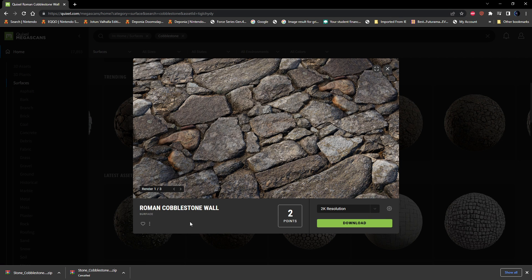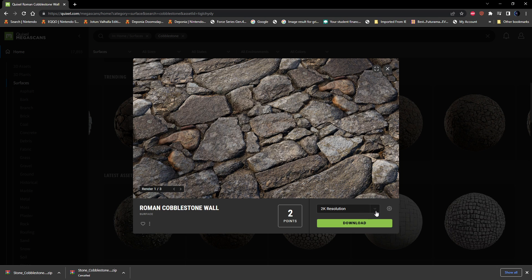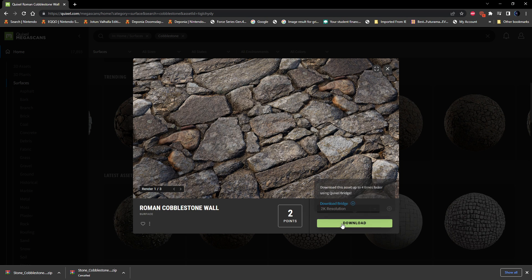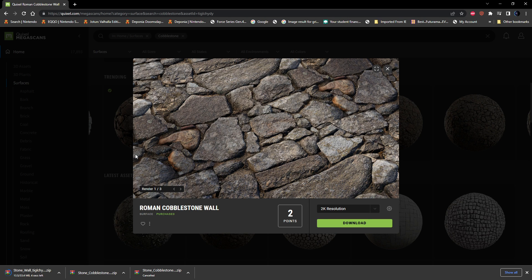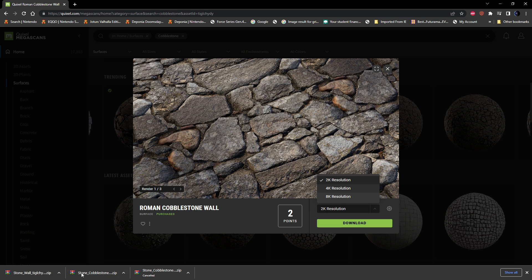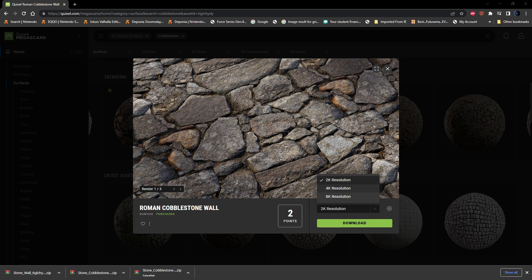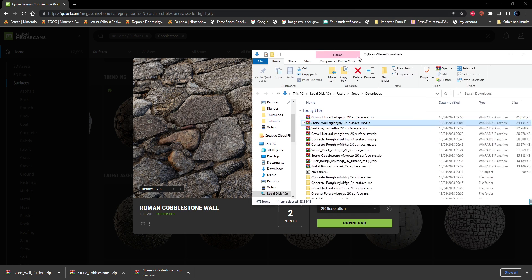So I'm just going to download this Roman cobblestone wall. I'm going to set it to 2K because I don't want it to be super high detailed. Obviously for video games you'll try to keep this on the lower end. If you're making just for rendering purposes, you might want to go up to 8K.